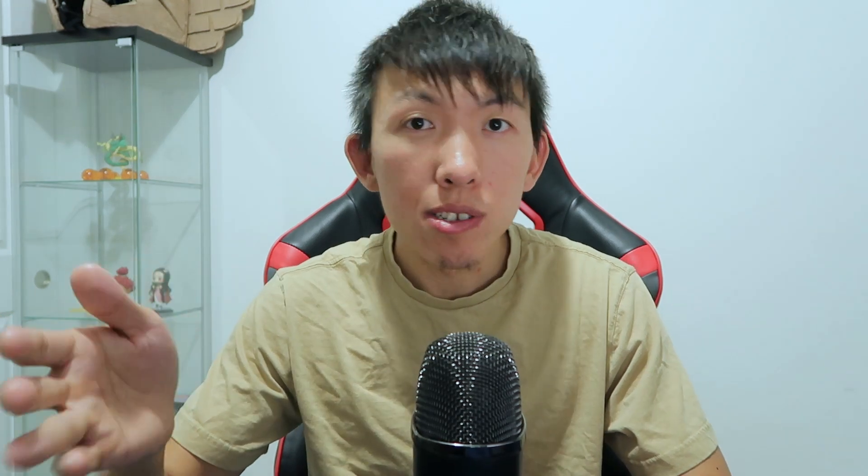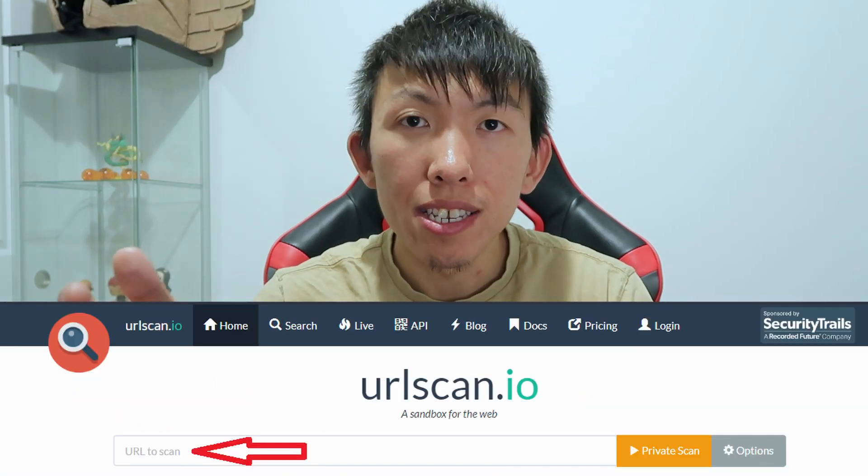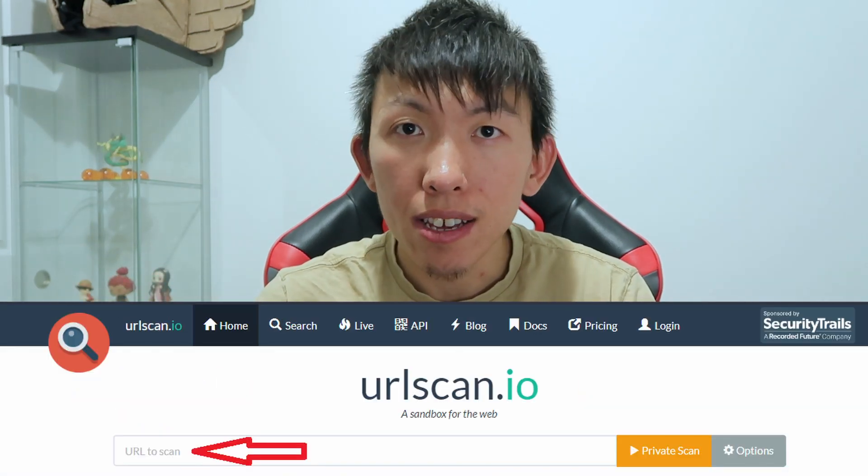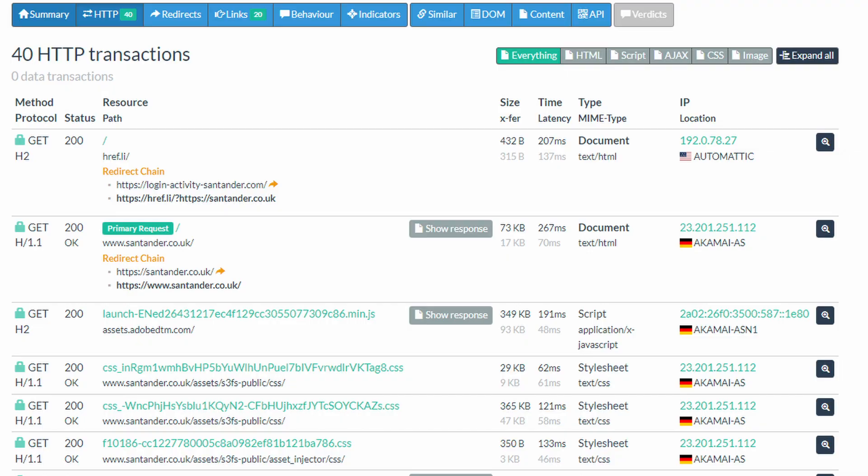So instead, use URL Scan to navigate to that link for you. Secondly, this provides you information on what exists on that site. So this includes scripts, files downloaded, redirection, and many more.